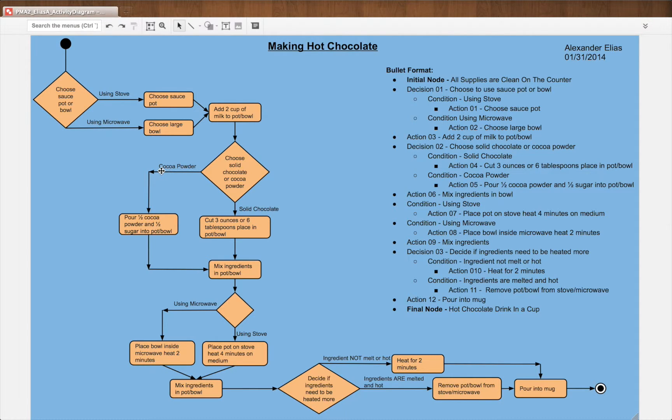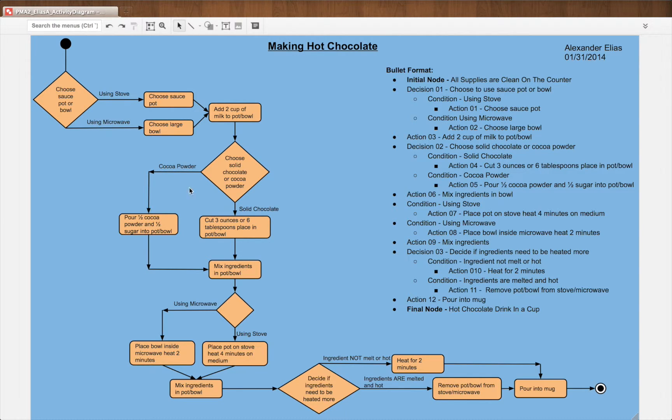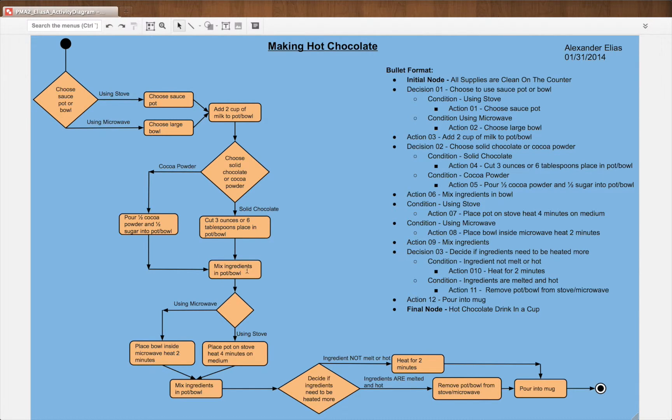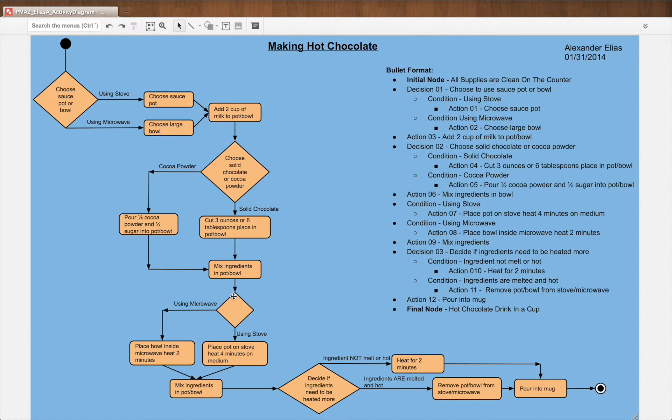We have a condition of cocoa powder or solid chocolate. These conditions lead to two separate actions, which then flow into the next action, the same action, so that the process can continue.